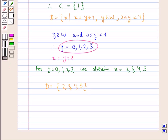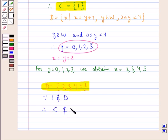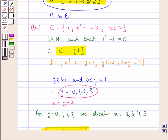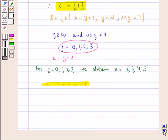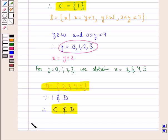Now we have to check whether set C, which is the singleton {1}, is a subset of set D containing the elements 2, 3, 4, 5. As you can see, 1 does not belong to set D. Therefore, C is not a subset of D. Thus we have obtained that A is a subset of set B, but set C is not a subset of set D. This completes the session. Hope you have understood the solution of this question.